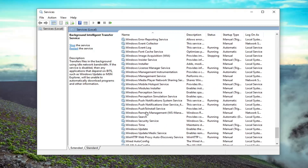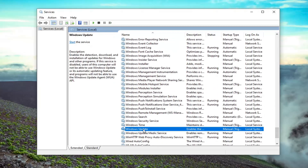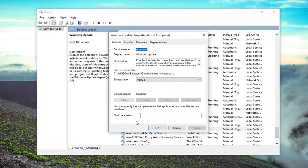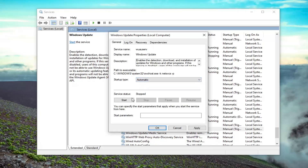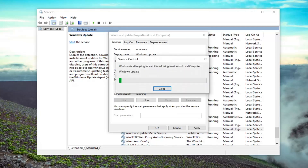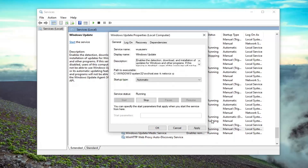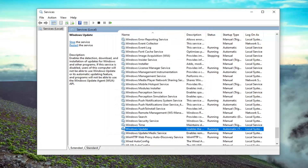Scroll down and locate Windows Update. Double click on it. Startup type set to Automatic. Service status — go ahead and start that. Then select Apply and OK. And then hopefully at that point that would be able to resolve the problem.